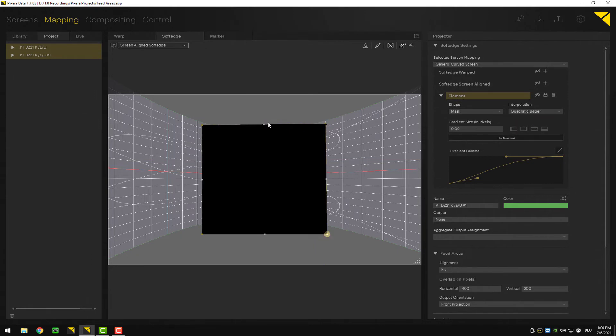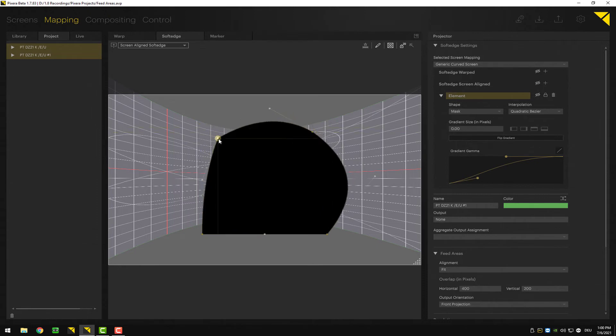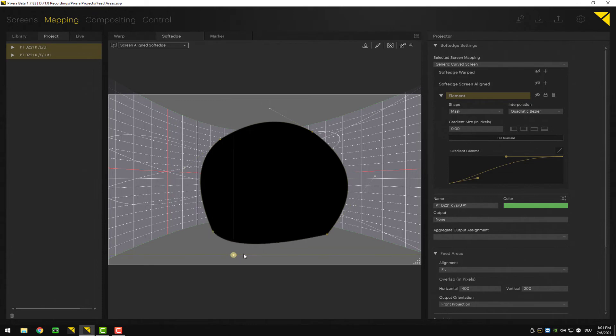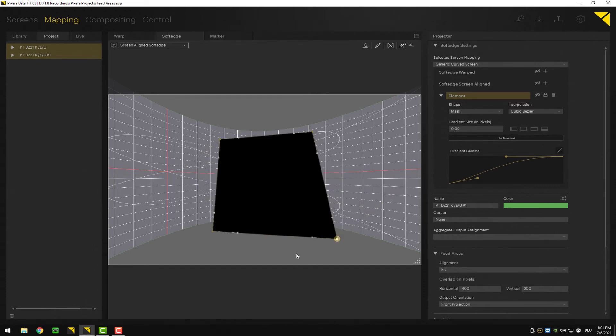And now I can go for a circle, for example. So lots of different possibilities here. Additionally, I can also go to cubic bezier.